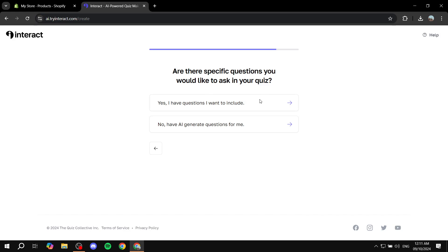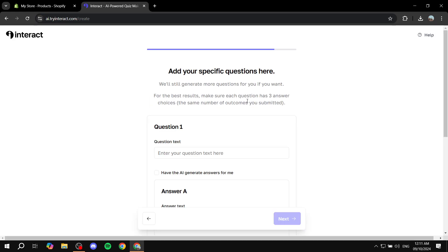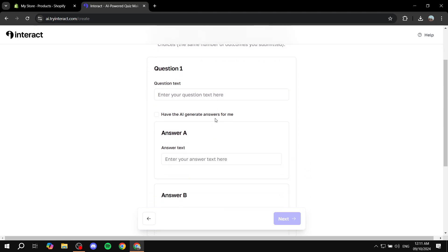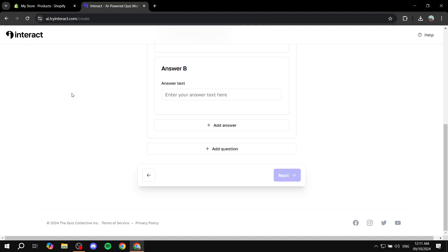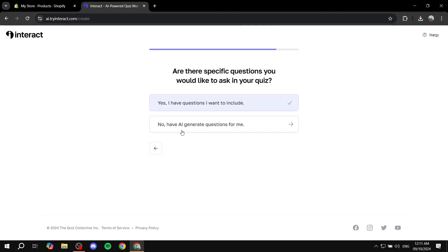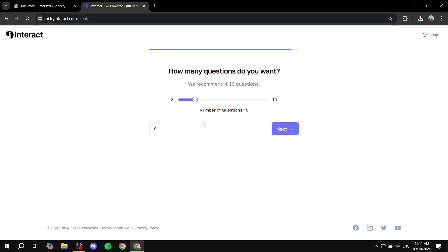And then we will be adding the questions. So yes, I have questions I want to include. And then I'm just going to add the questions here. Actually, let's just go back. And this is the option that I love the most, which is have AI generate questions for me.